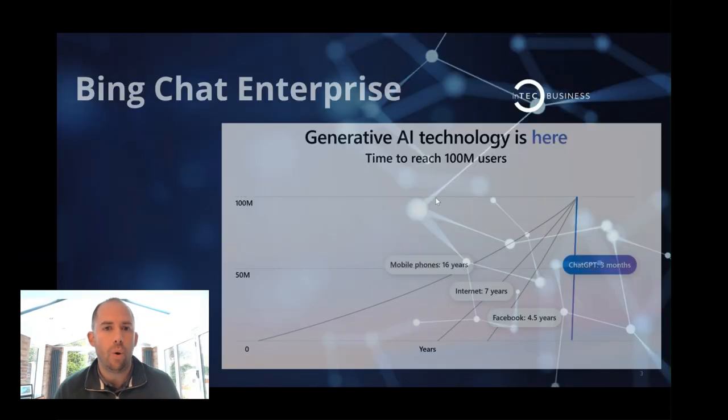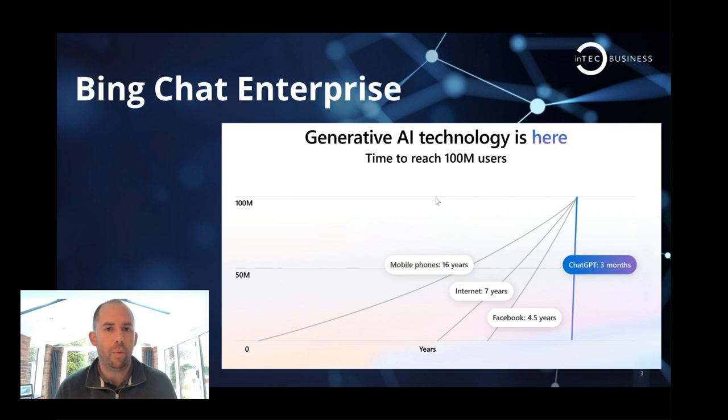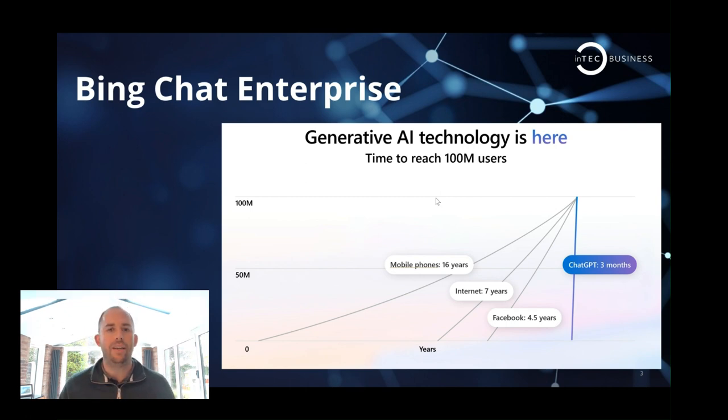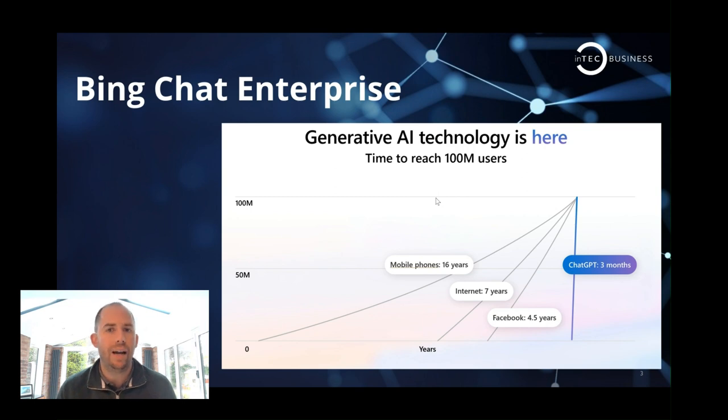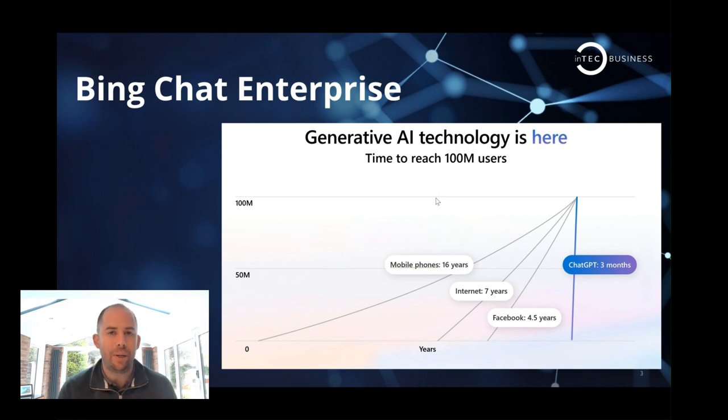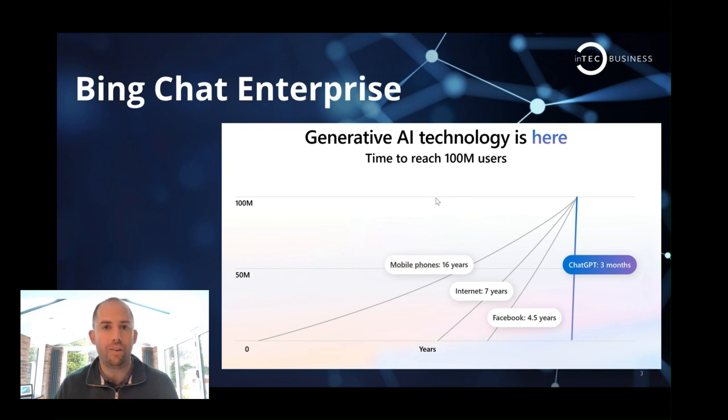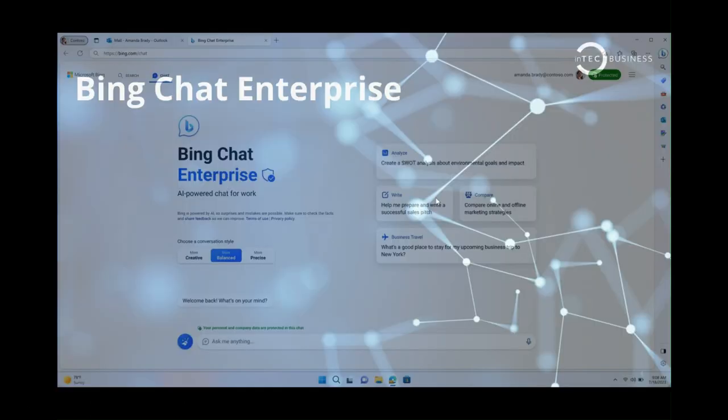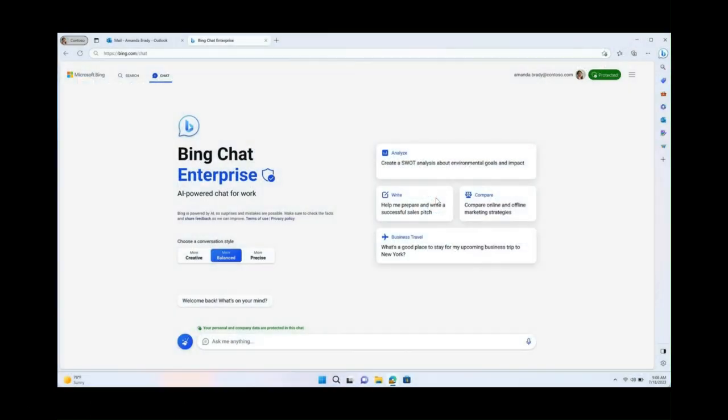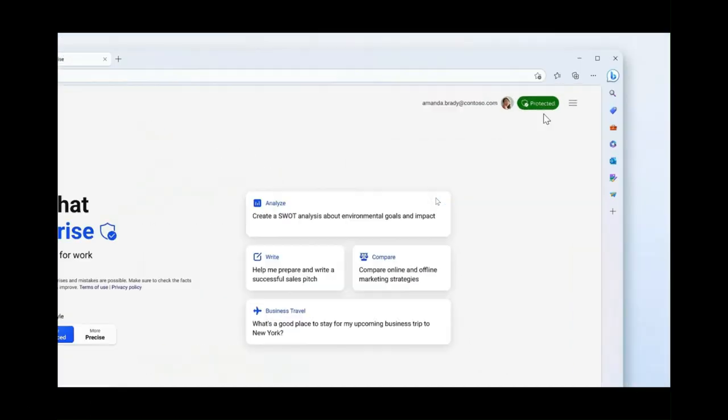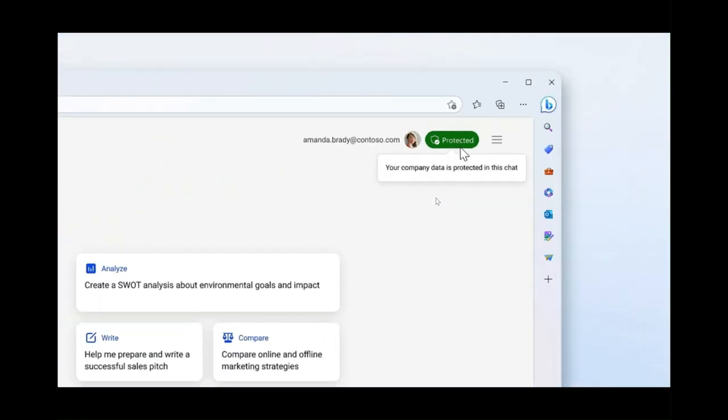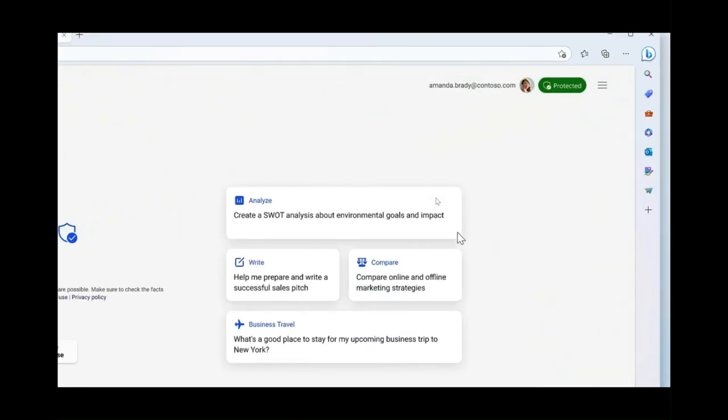So we want to start with Bing Chat Enterprise. As you can see from this graph, generative AI technology is here and it's already huge. Its ability to take over the market in such a short space of time is unprecedented. And Bing Chat Enterprise represents the first phase towards Microsoft's total world domination.